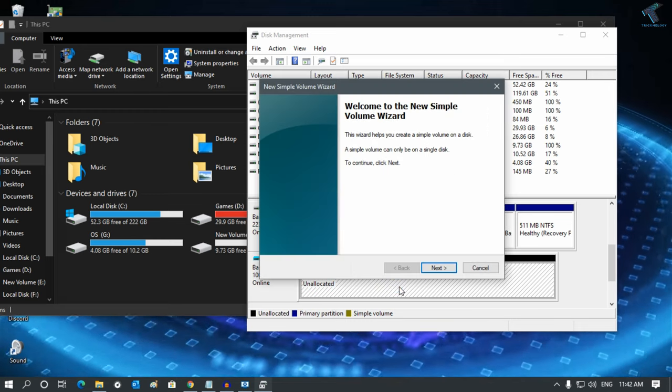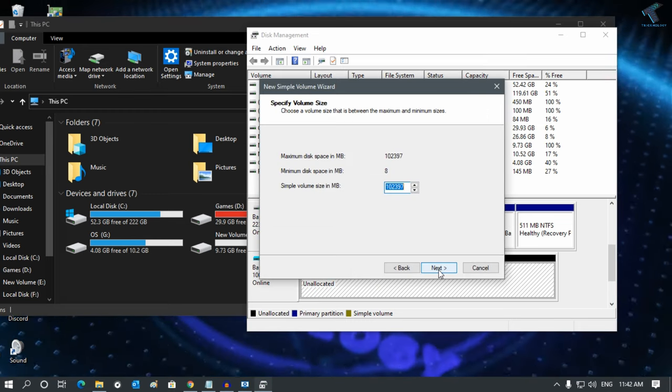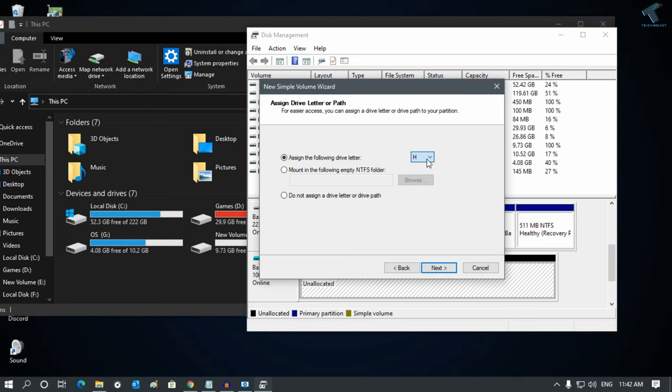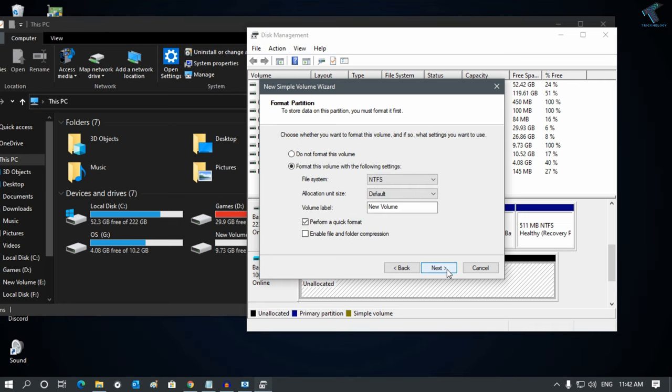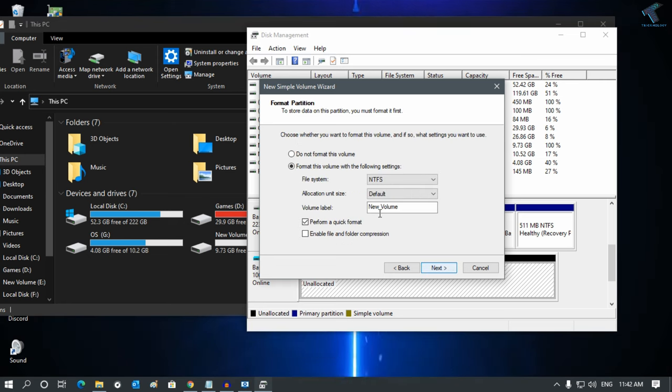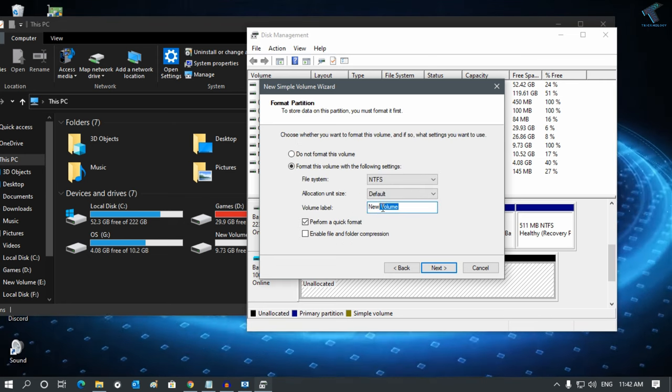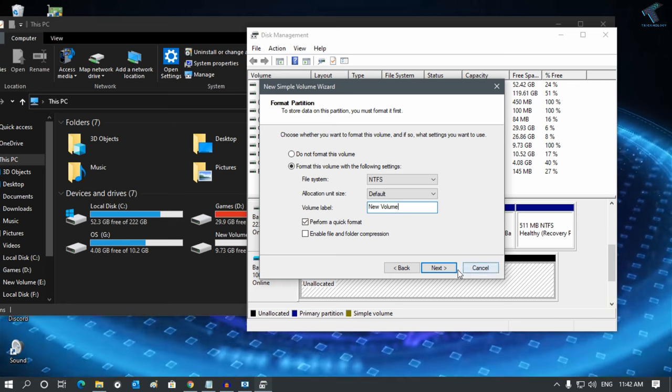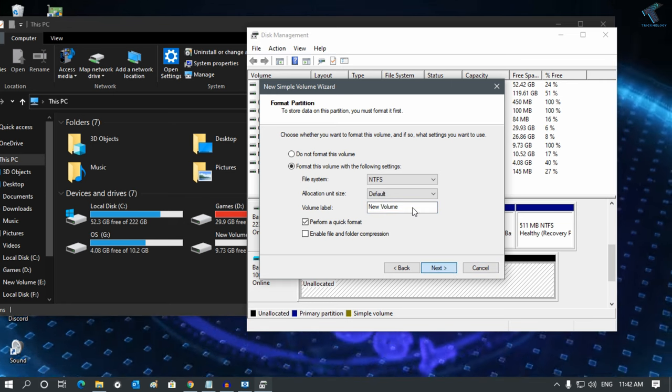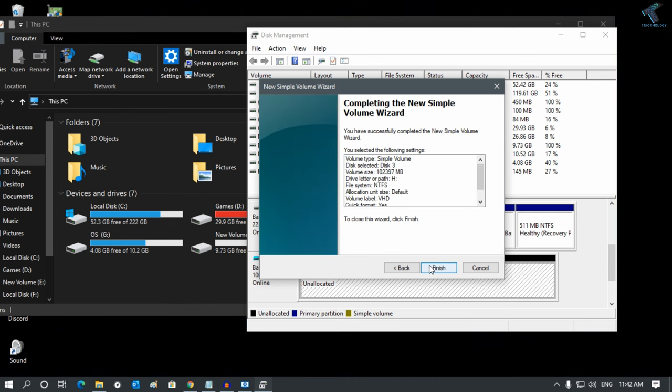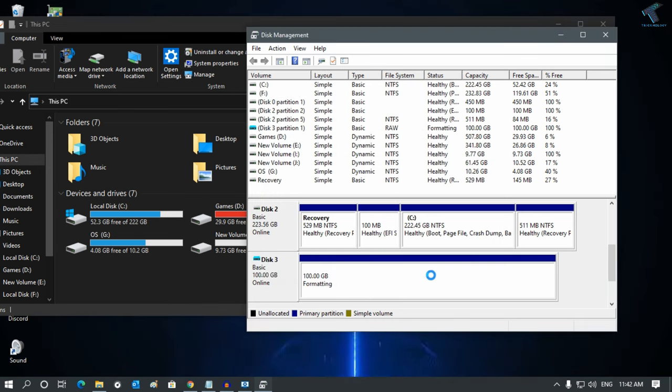Click New Simple Volume and click Next. Then next, you can select the volume letter. After that, Next. You can type the volume name here. I will type VHD. Then click Next and click Finish.